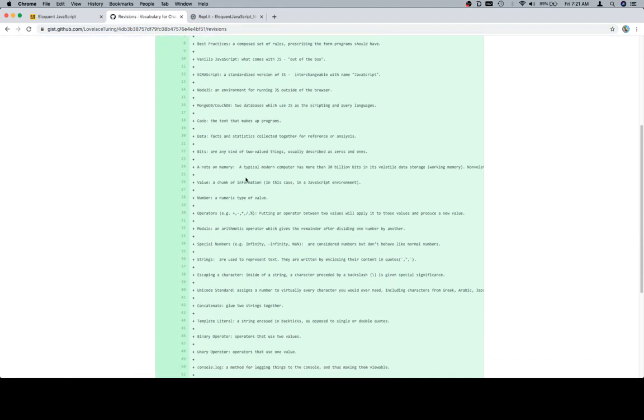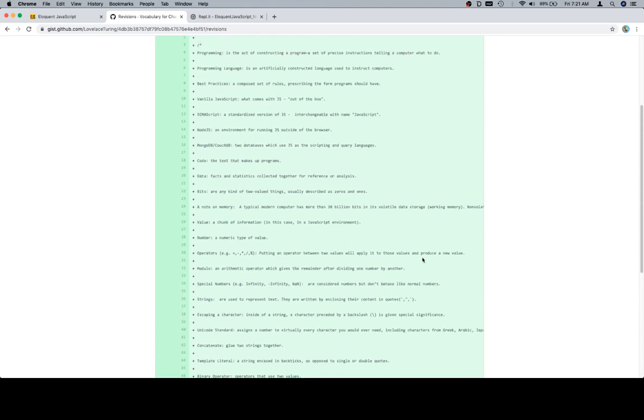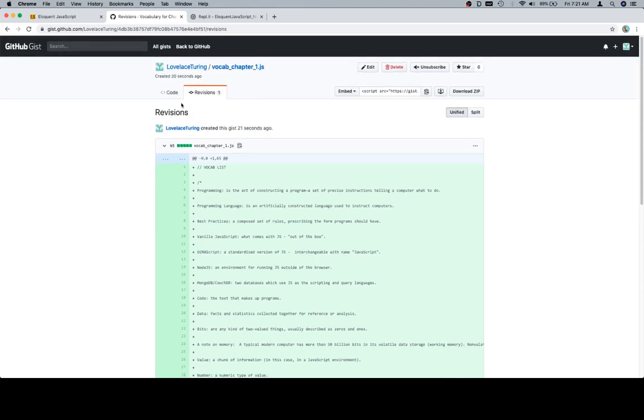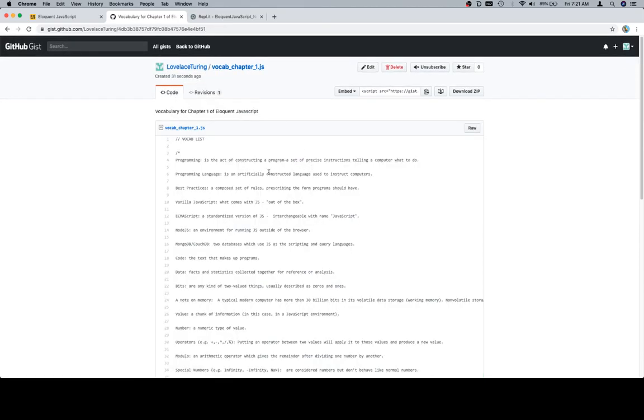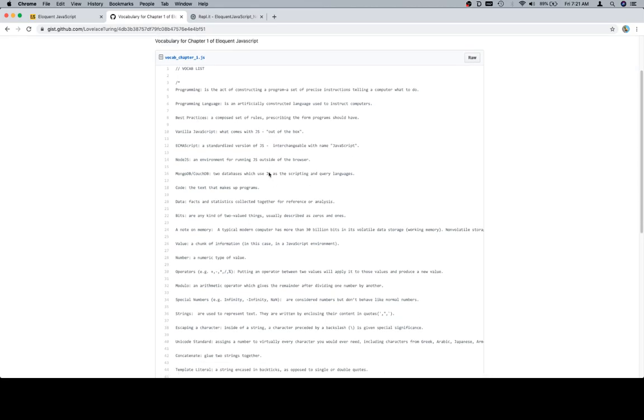One of the cool parts is that it gives you a revision history and essentially means like, hey, this is the last thing that was done to this file. This is going to come in very useful, especially when we have multiple files later on. But for now, we'll go back to the code and leave this as is.